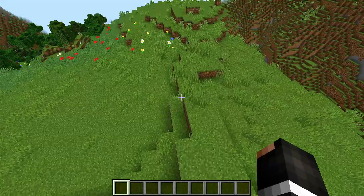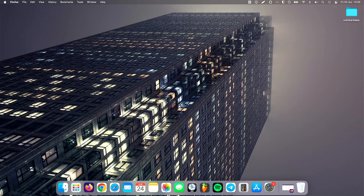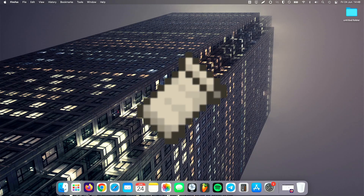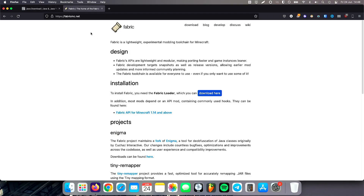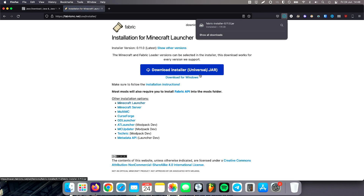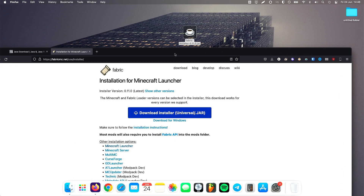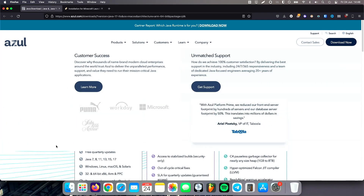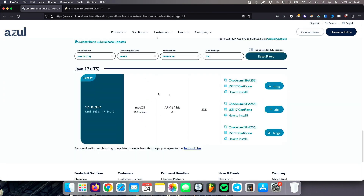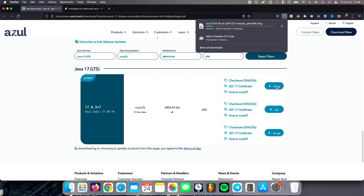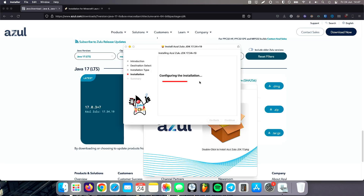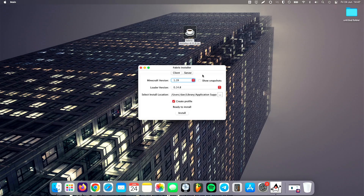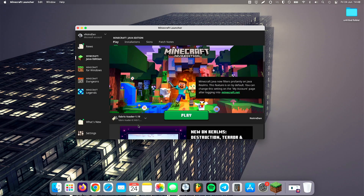If you want to get more FPS on your M1 Mac with 1.19 native support, you can install Fabric and use it to install a mod called Sodium. To get Fabric, go to fabricmc.net, go to downloads, and download the universal .jar installer. You're going to need a special version of Java — an Azul JDK. Scroll down and find the native ARM 64-bit version of Java for macOS 11 or later, and get the DMG installer. It's a pretty standard installer — just go through it, enter your password or fingerprint, and it should install the JDK. Now if we open up the Fabric installer, it should open in our Java environment. It's automatically detected 1.19 — just press one button install, and it's done. We now have Fabric loader selected.